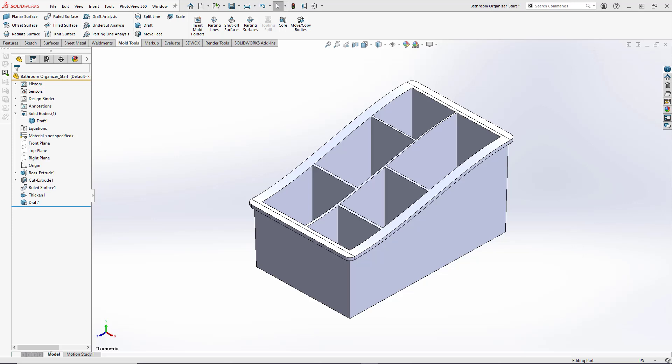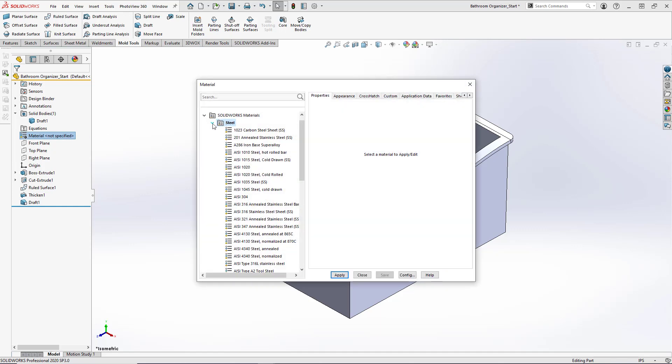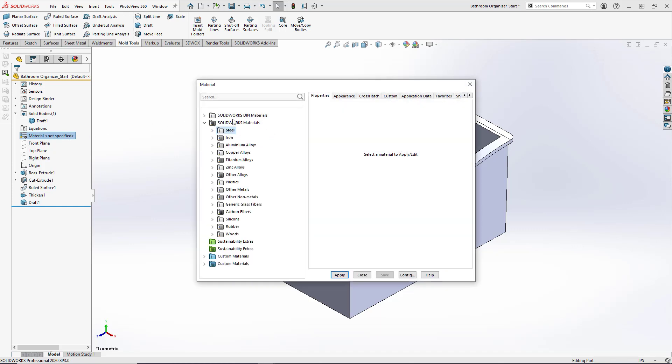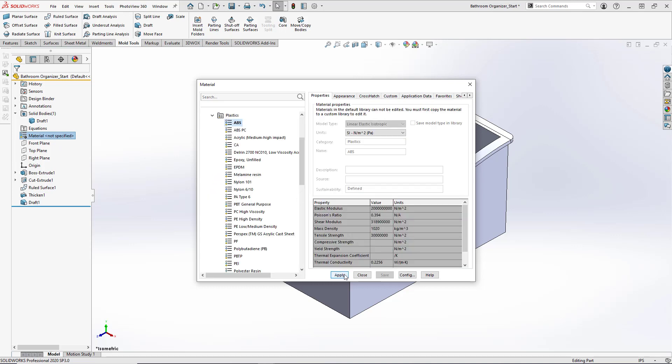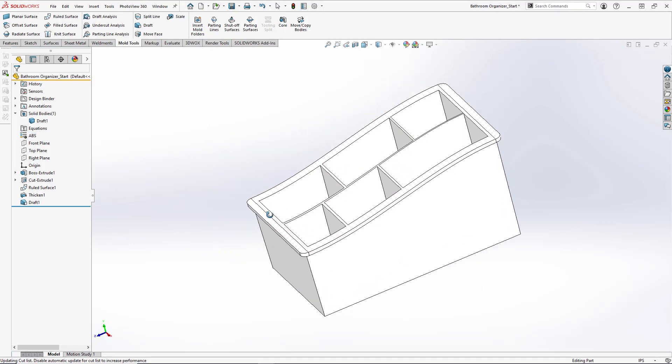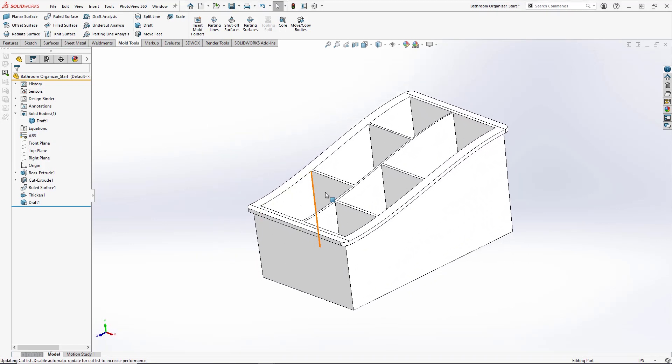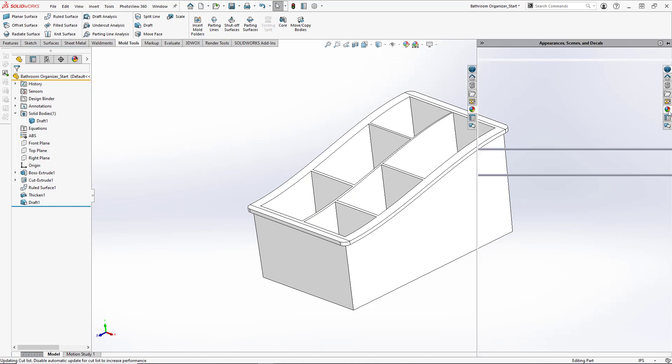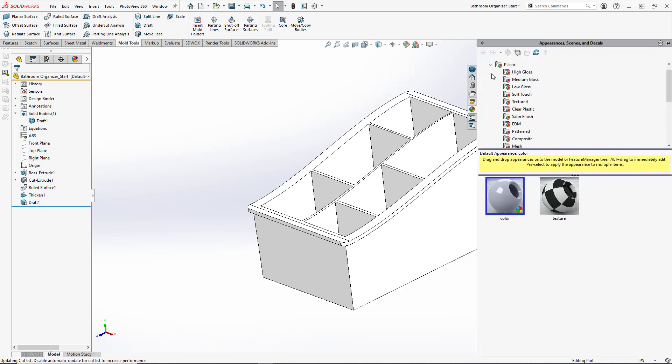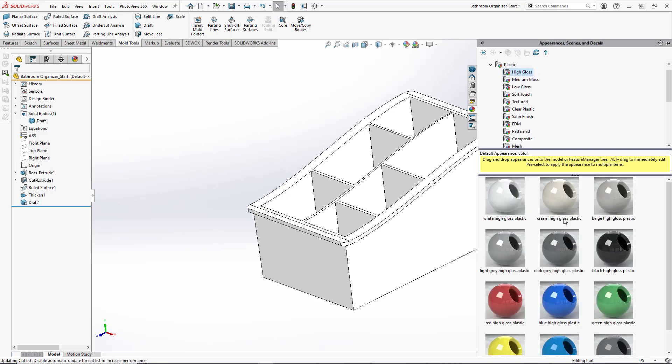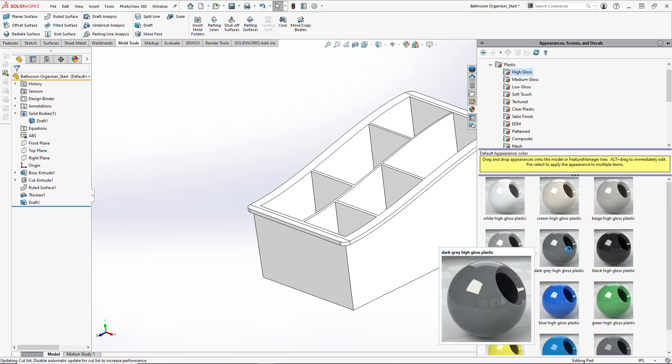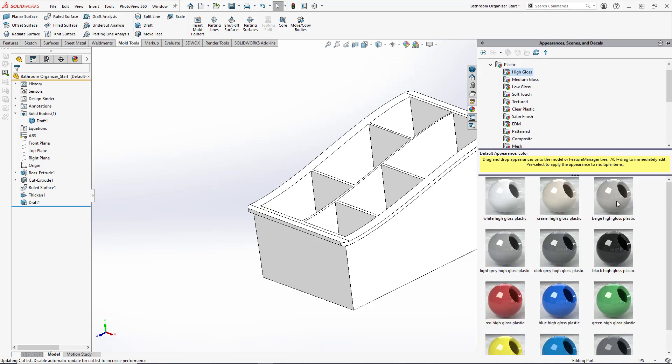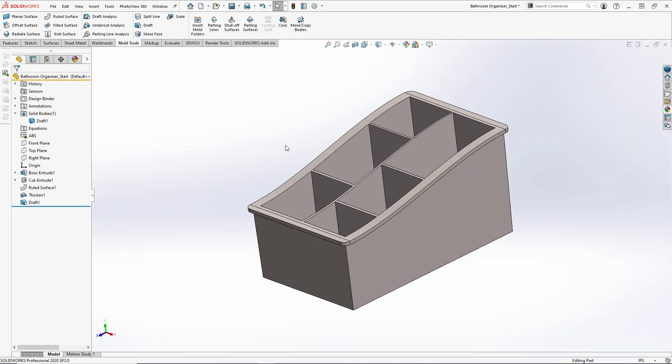The last thing we'll do is set our material. So to do this, we'll select our material from the feature manager tree, right click, and go to Edit material. And using the standard SolidWorks materials, we'll go to Plastic and select ABS. And hit apply. Now it changes the part to a standard white, but if we go over here to appearances, Plastic, we're able to change it as we see fit. So you can change it to any color you want. And go with Beige.